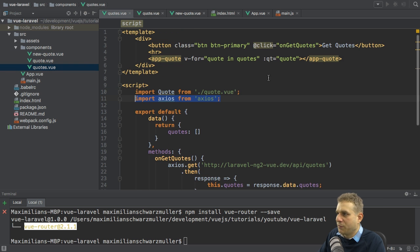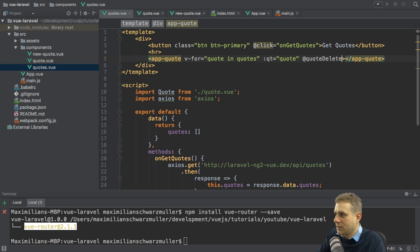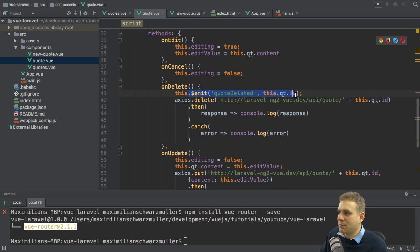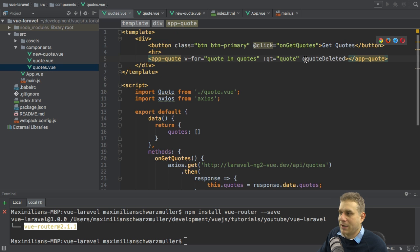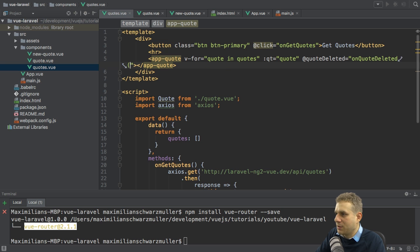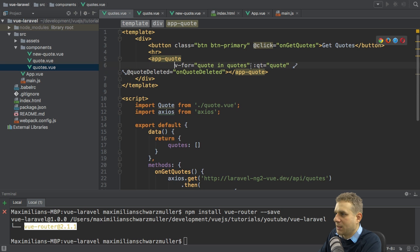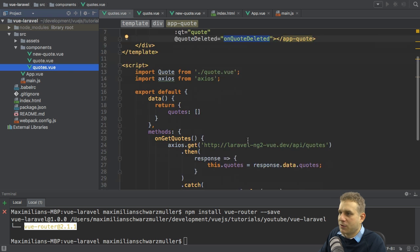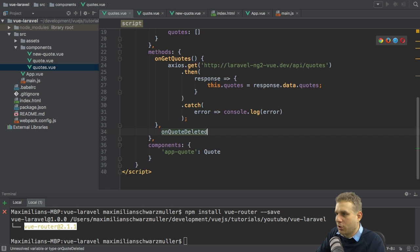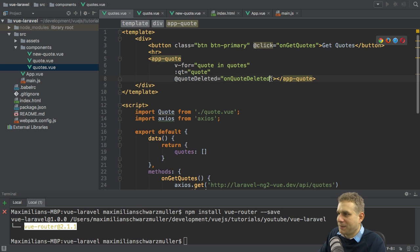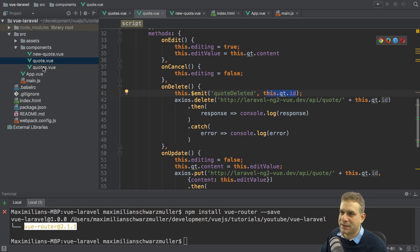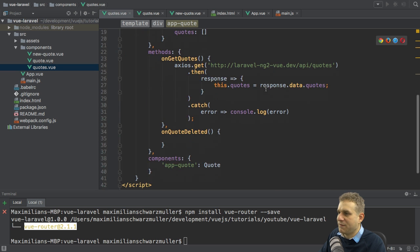With this, I can go to the quotes.view file and listen to my own event 'quote-deleted' — that's the name I chose. This is my own event being emitted in the quote component. We can listen to it like any other event using the @ shortcut — @quote-deleted — and execute a method 'onQuoteDeleted'. Let's add this method in the methods property of the quotes component. This event passes data — the dollar sign event variable gives me the data the event holds, which is the ID of the quote, the second argument we passed in emit.